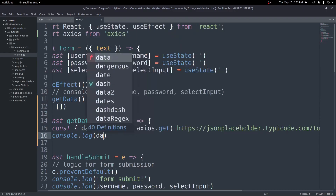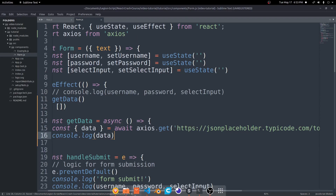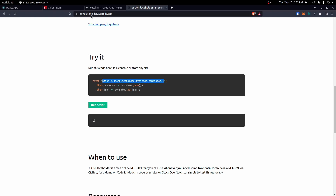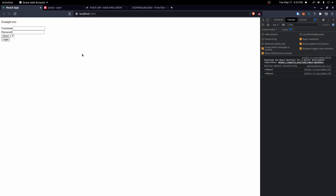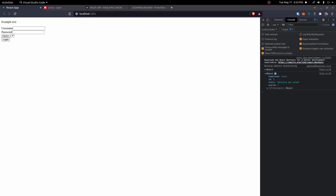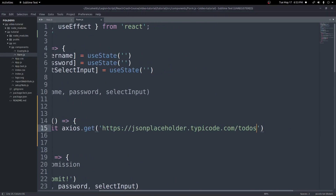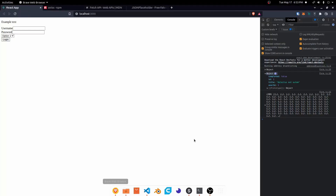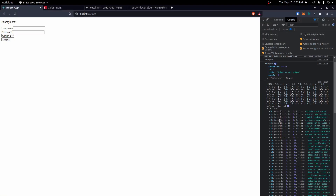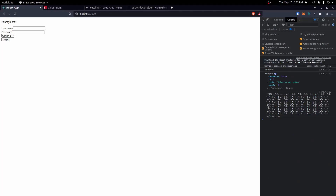I'll go ahead and console.log the data to verify we get it back correctly. Coming back to the browser and opening the console, we're getting this object back — ID, title, userID — this is our to-do item. If we change the URL to just /todos, we get all 200 to-dos back. So that's how you use Axios to make a GET request.